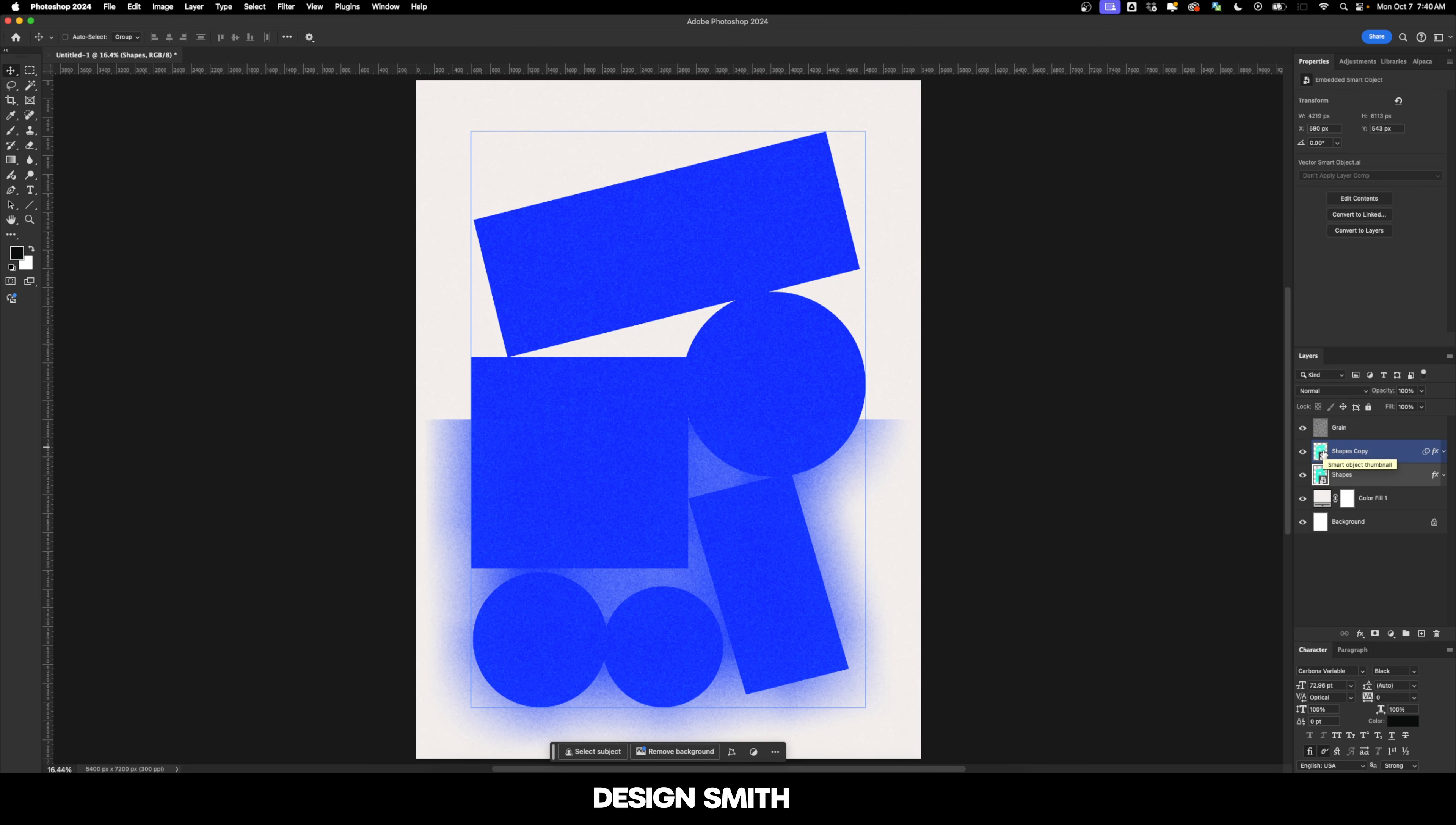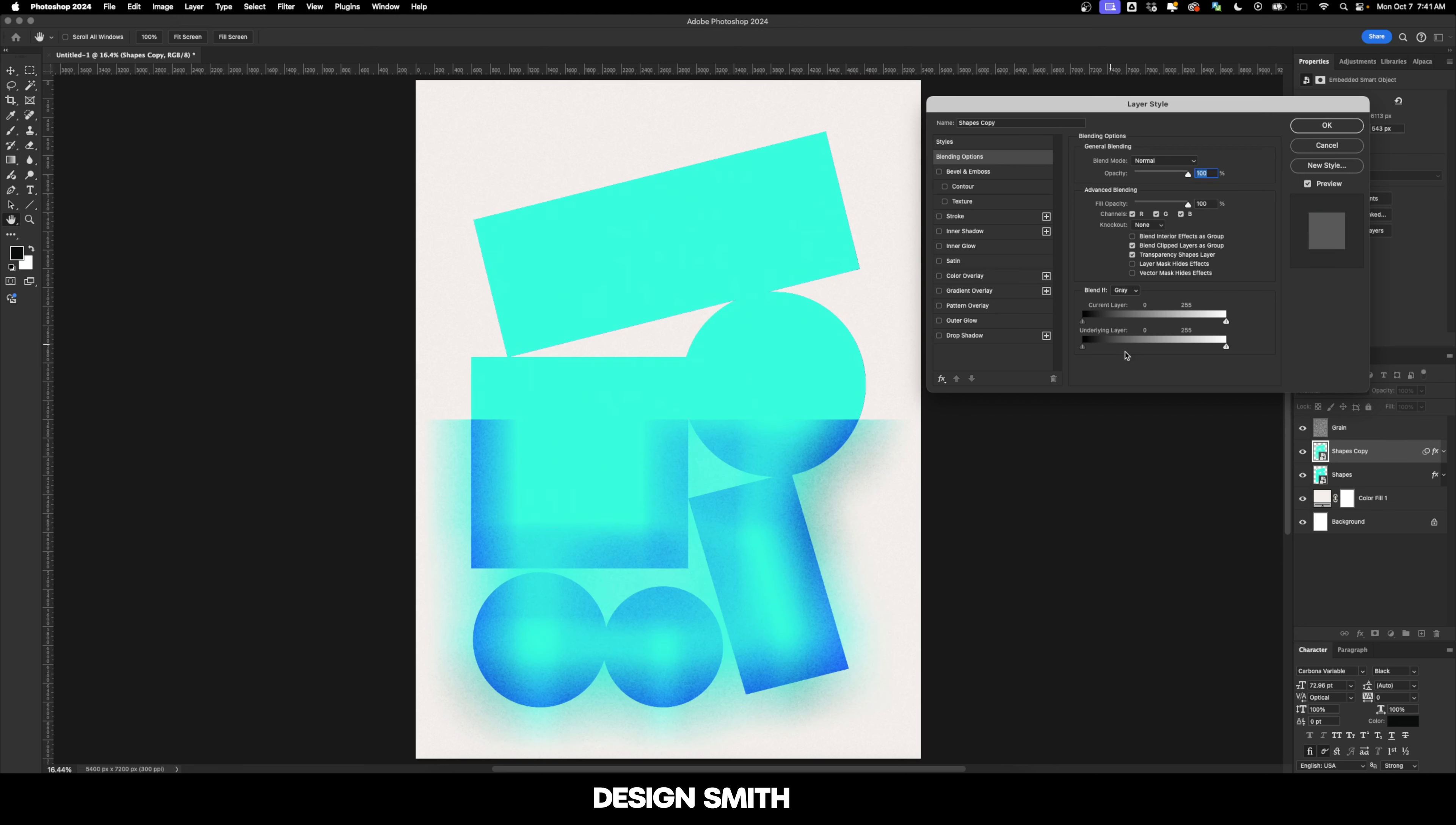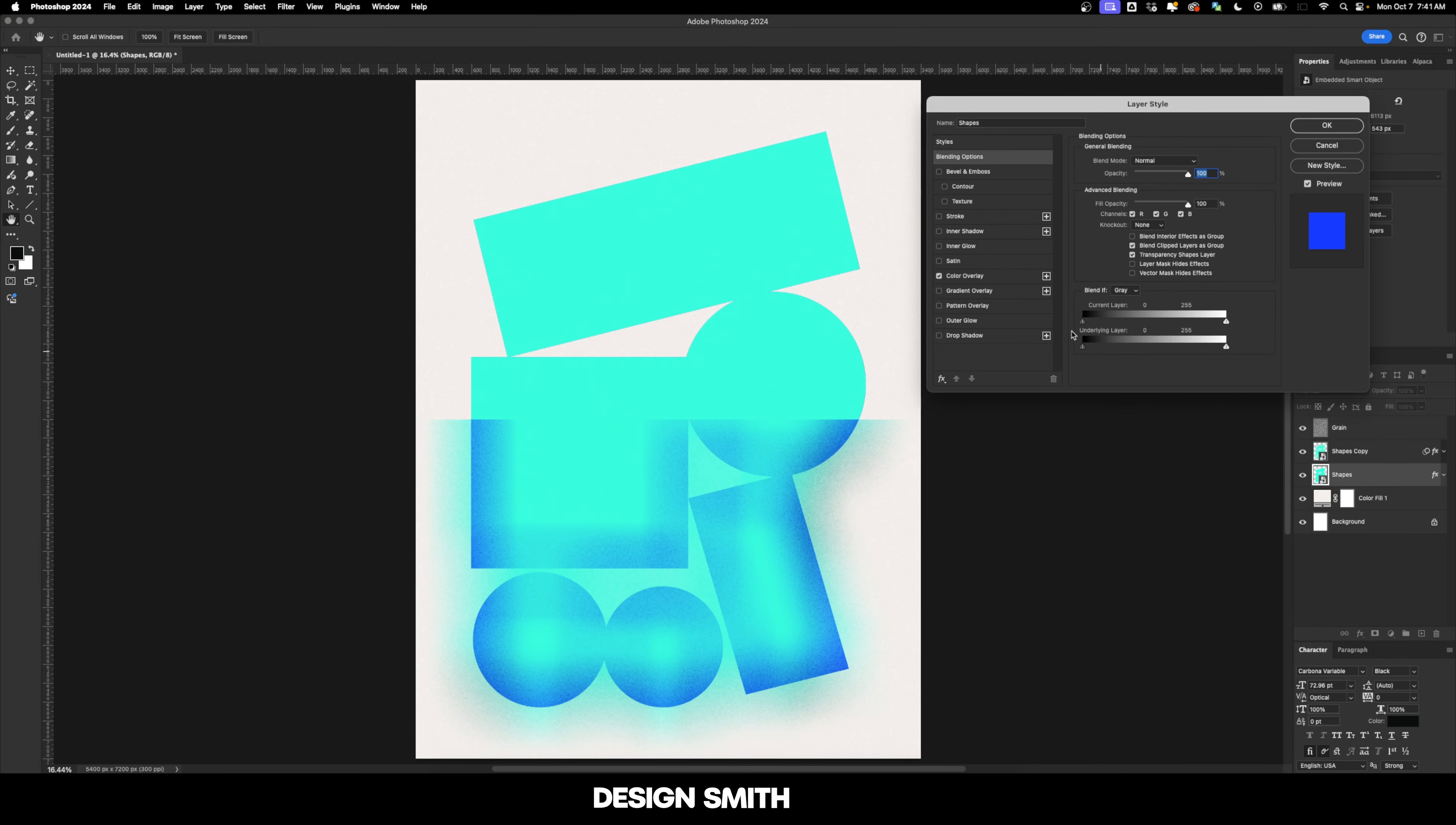And you'll notice in the thumbnails that those colors are both updated, but they're still blue because we have a color overlay. If you have a color overlay in Photoshop, it's going to override whatever color you have in Illustrator. So let's uncheck color overlay on here and we'll do the same thing right here.